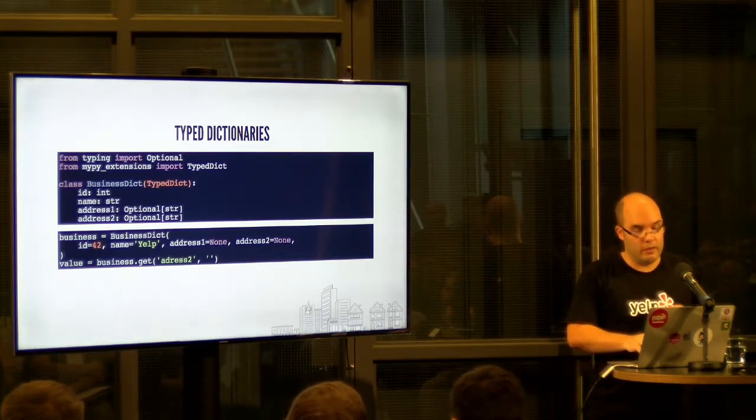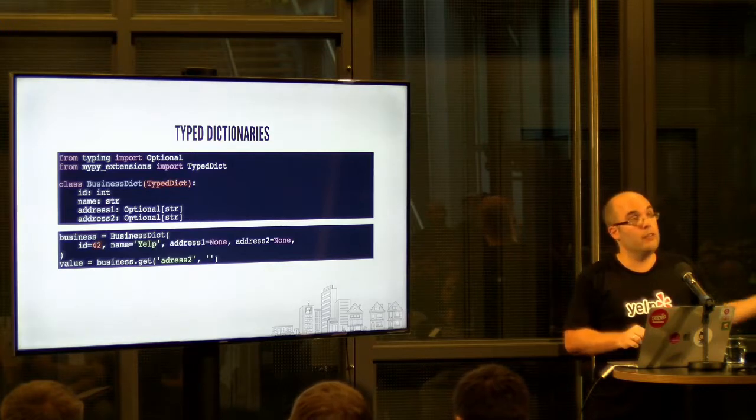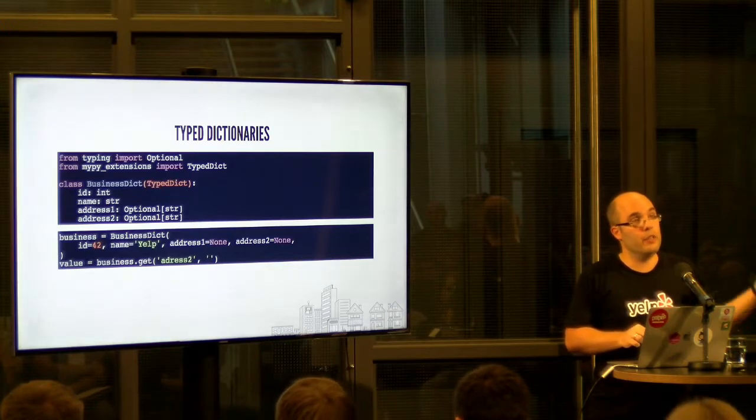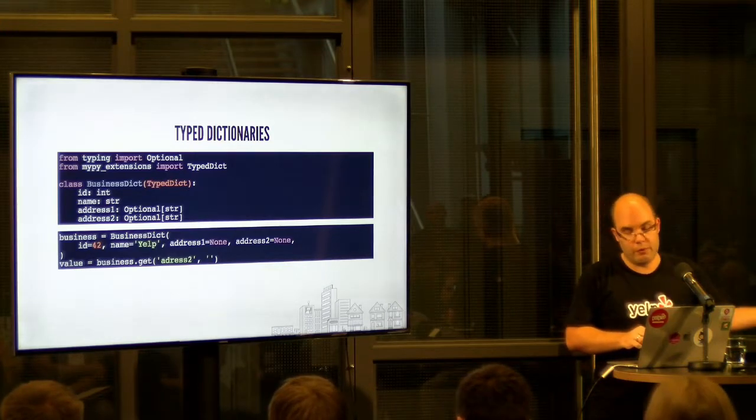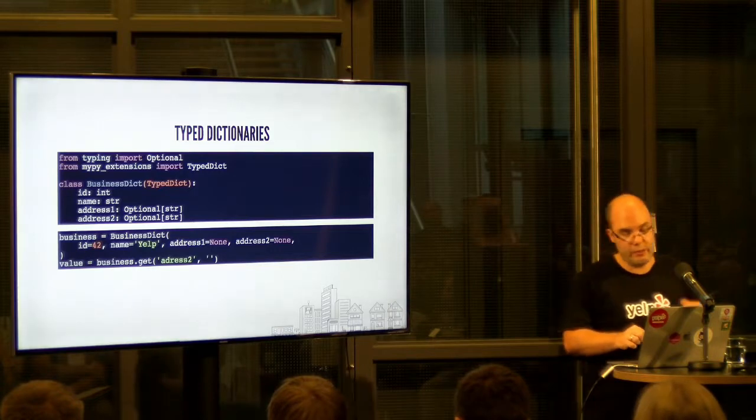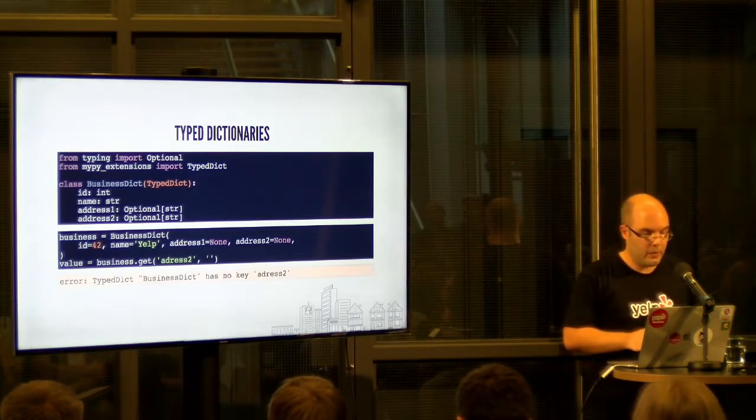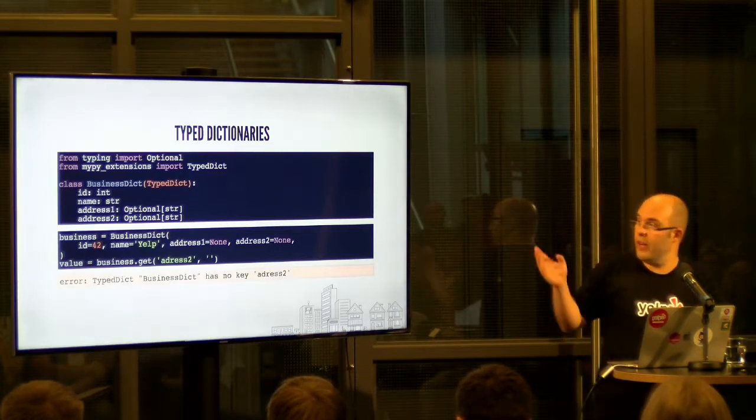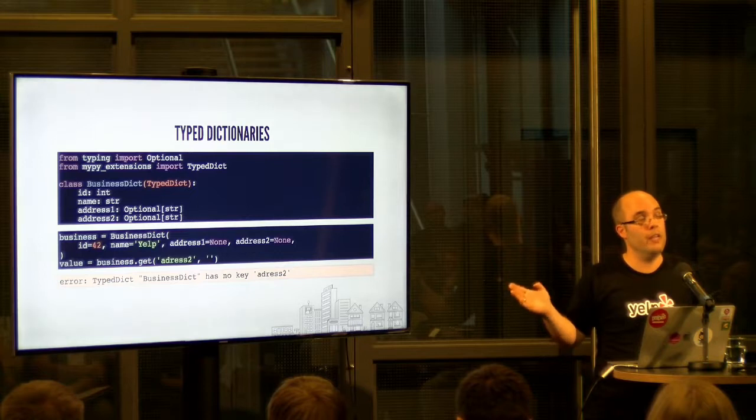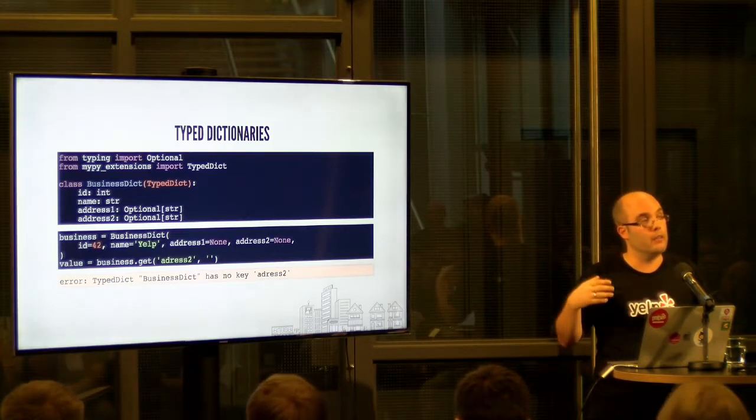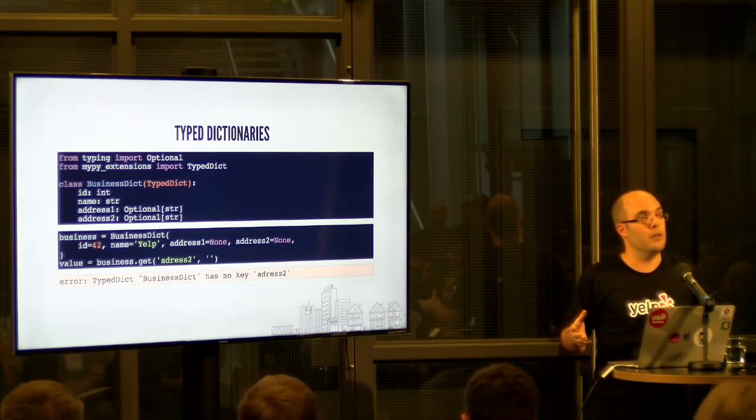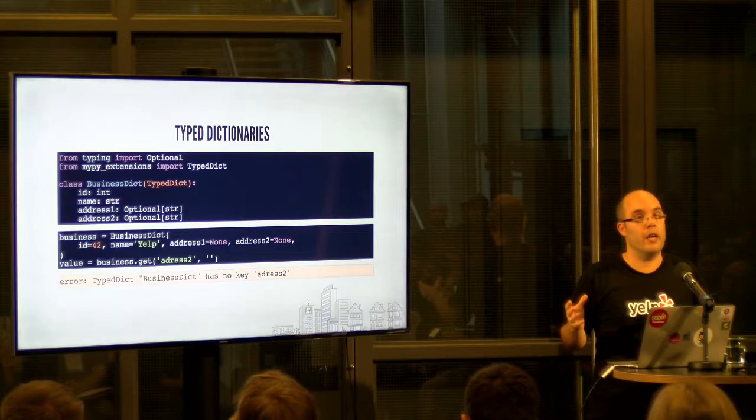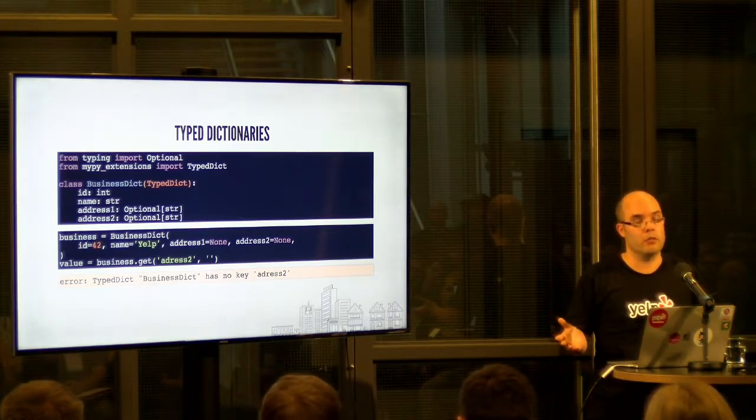But since I type my dictionary, and again, this would work even if I just use the type annotation for a function argument instead of instantiating it like this, mypy will tell me that there is no key address 2. And I will find this bug without having written a single line of test code.